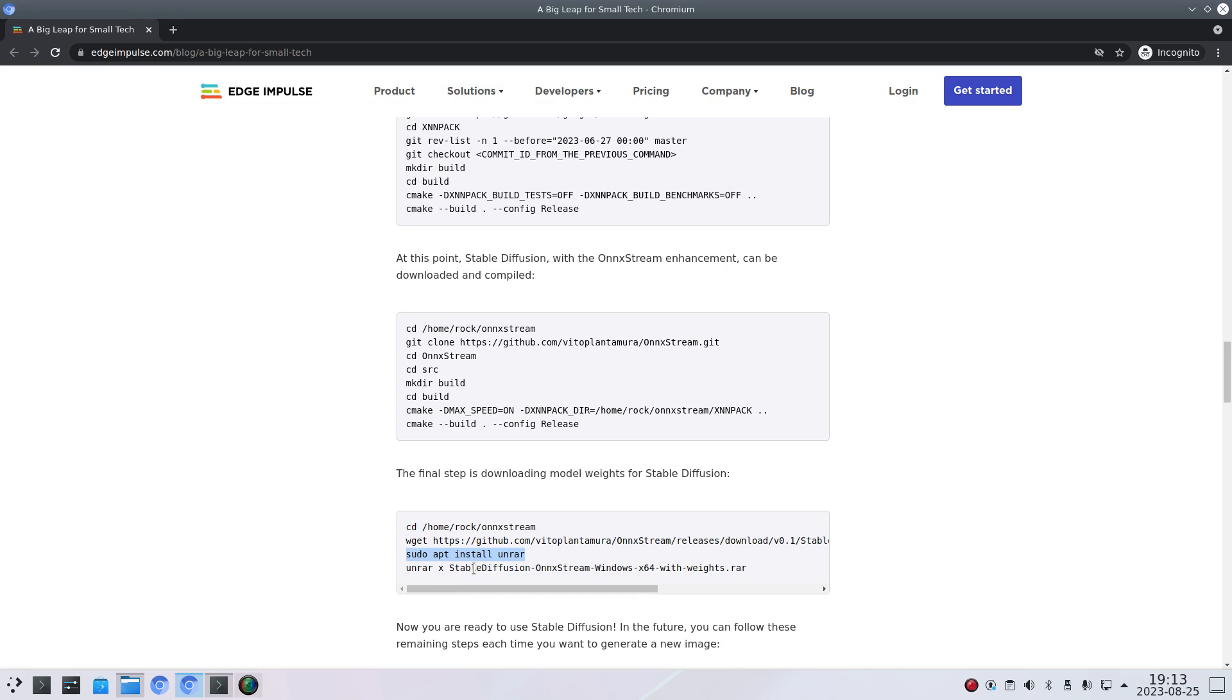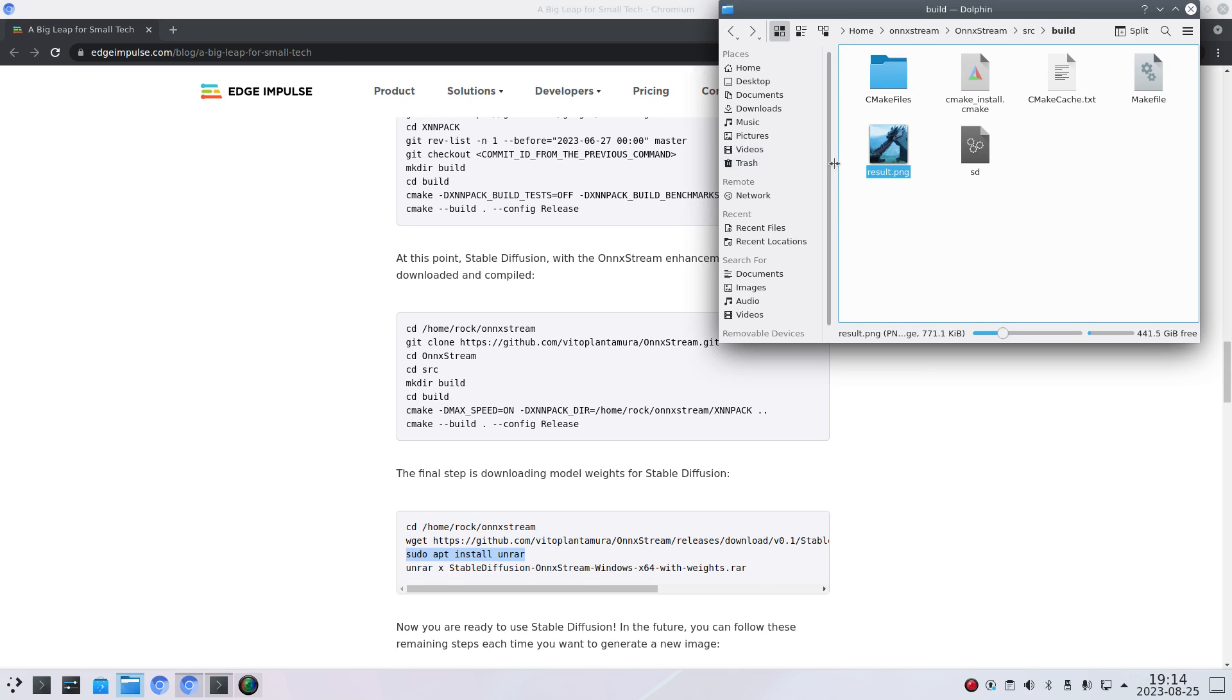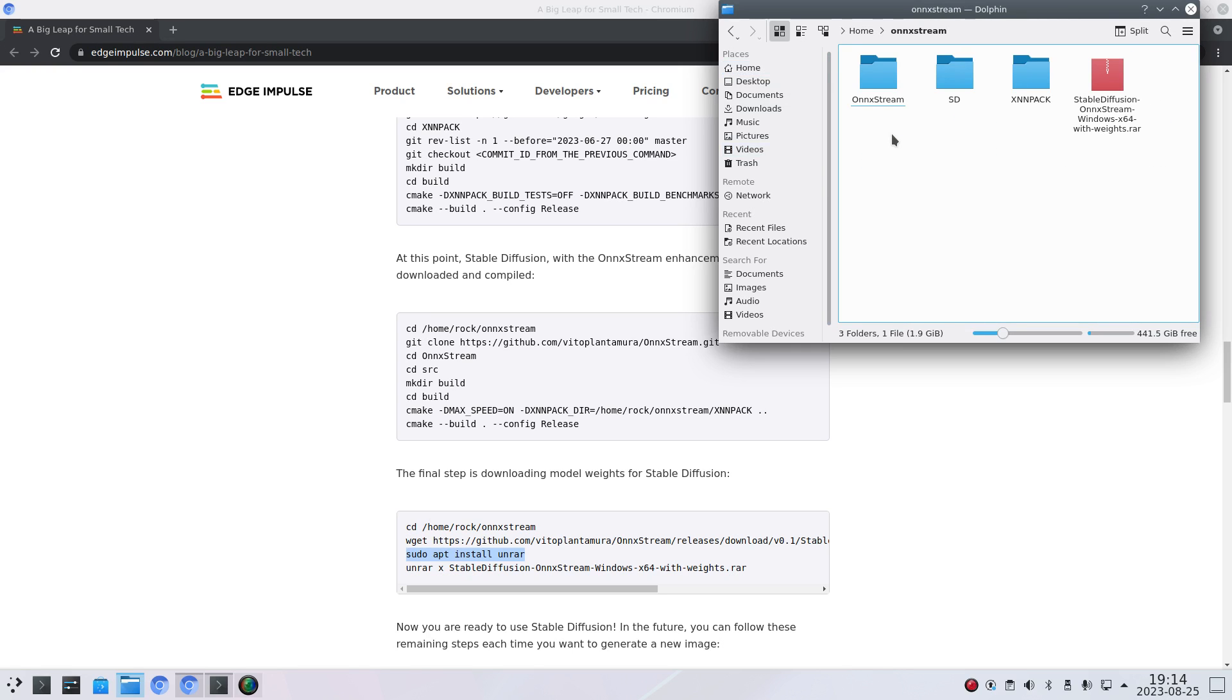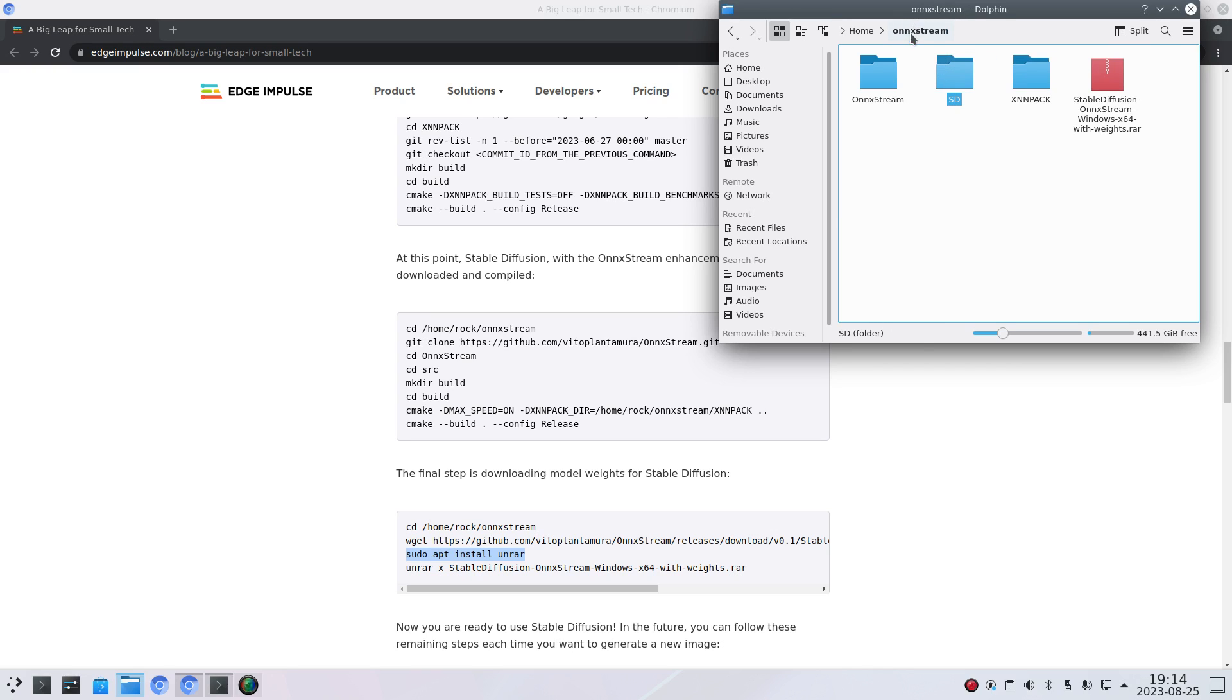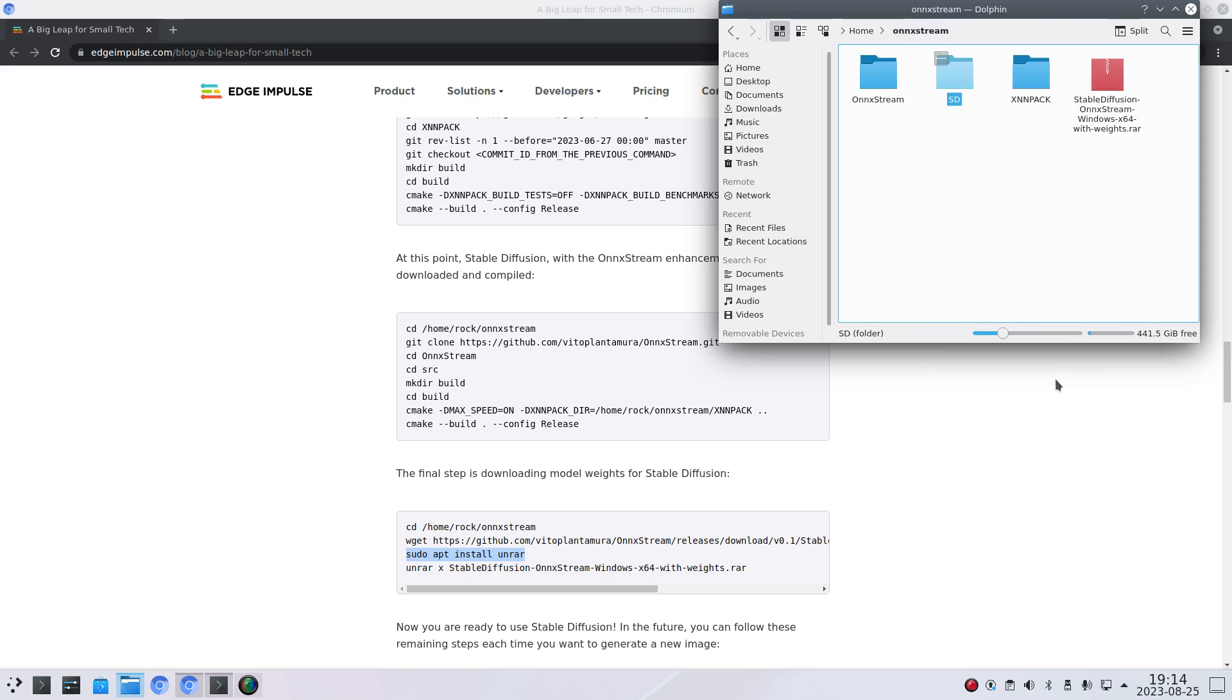And then you can unpack the model file. So let's see if we can find. So yeah I think we. Is this one. Yeah so it's around 2.2 gigabytes. 1240 files unpacked.